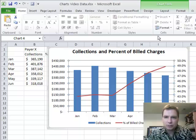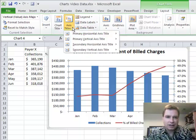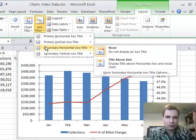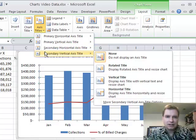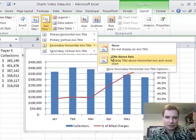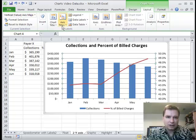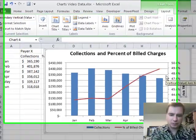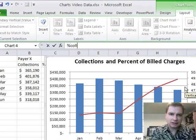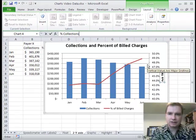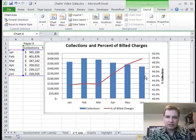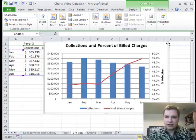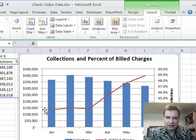If you want to play with axes, go to layout and on the axis side you can put titles on either side. Now I've got a secondary horizontal and secondary vertical axis title. The secondary horizontal axis title goes right there and doesn't mean anything to me, but the secondary vertical axis title does. I'm going to do a rotated title that says 'Percentage of Collections.' By doing something like that, now I can see that this is dollars and this is percentage of collections — showing the whole story on there.